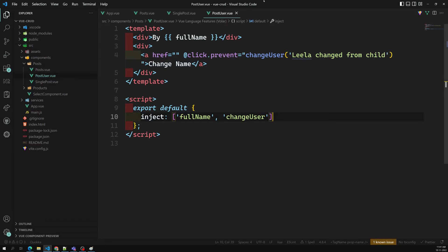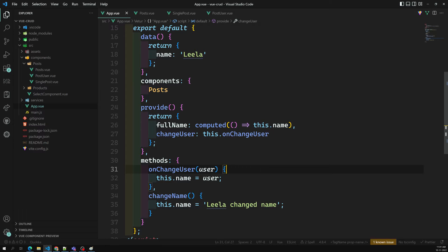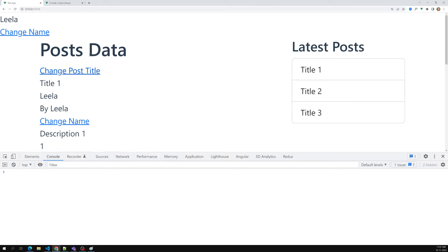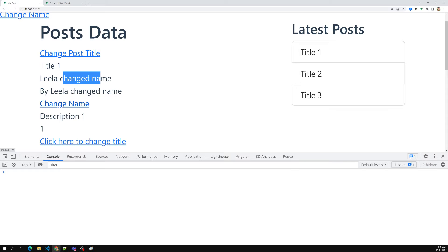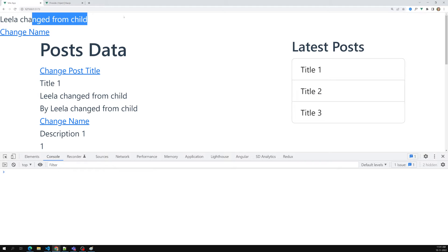We need to use `this.onChangeUser` here. Now if we refresh the page, we are not getting any error. When I try to change it, things update automatically. The 'change name' is present in the parent, passed down to the child. Now we need to pass it back to the parent, and when I click on it, all the places update — from child to parent as well.